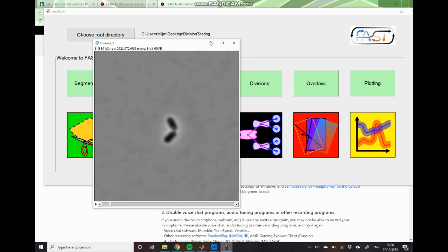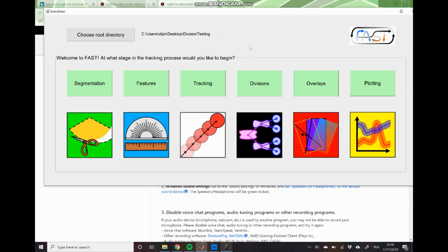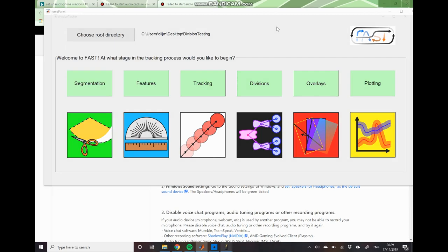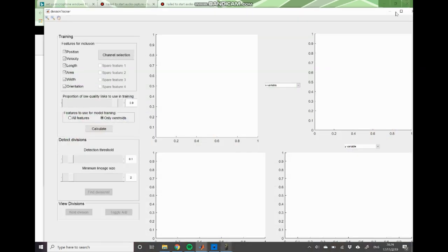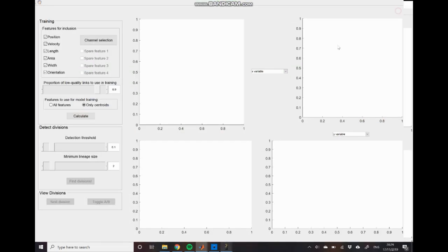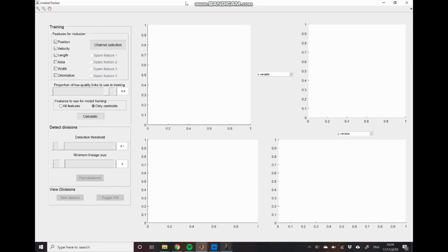So to do that we just open up the division detection GUI and when we do that you can see that this looks very similar to the tracking module, which is no coincidence because the modules are based on very similar algorithms.